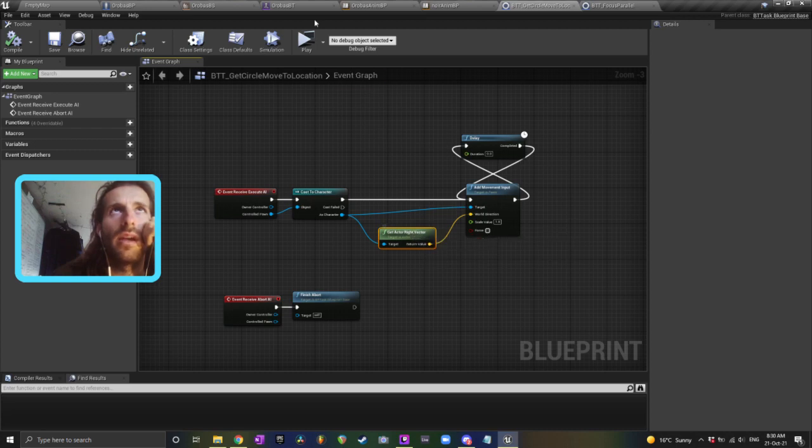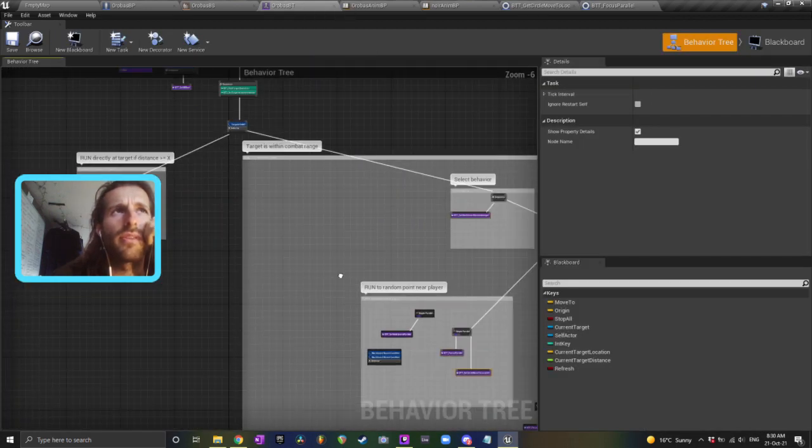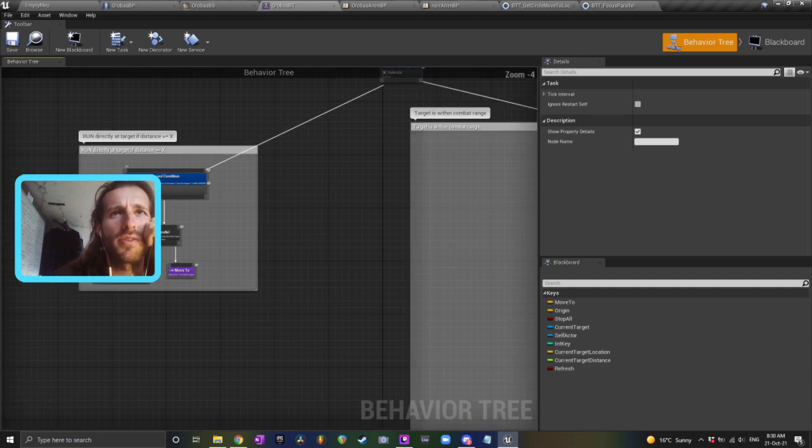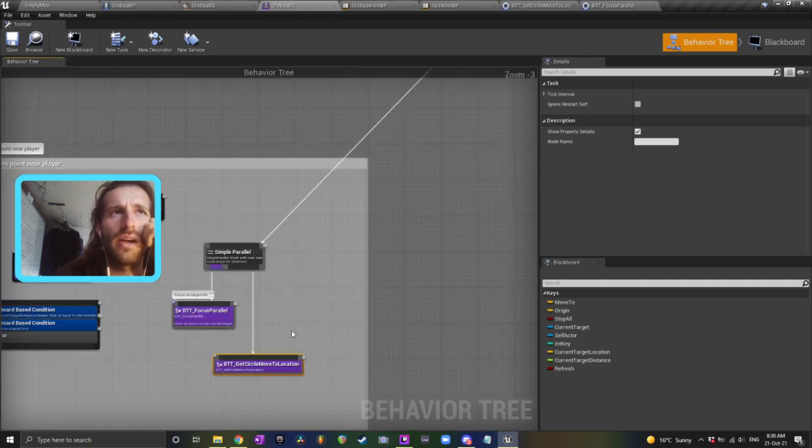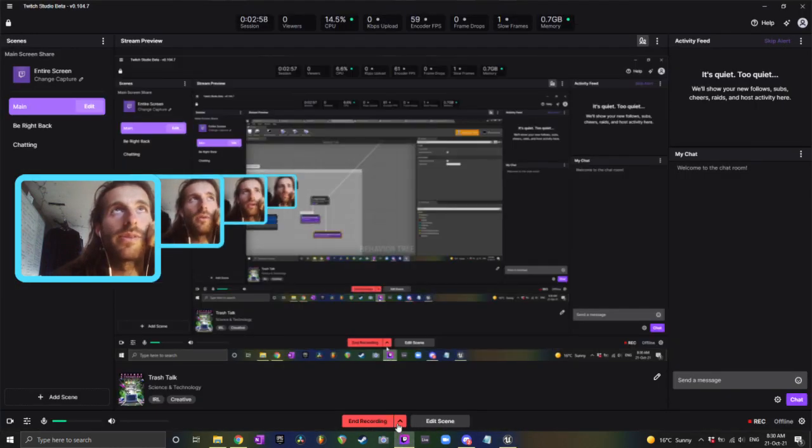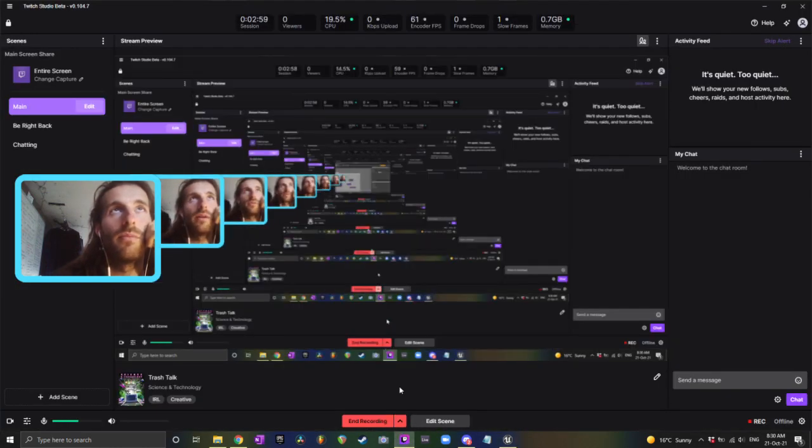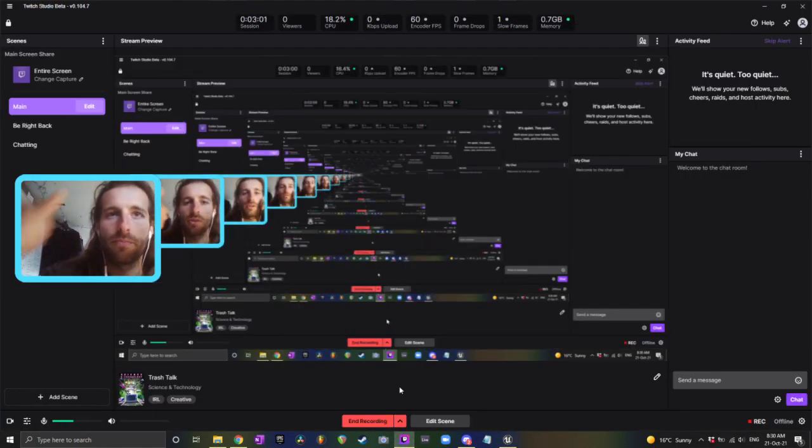Yeah, and you can play with it and play around with the distance that you want him to start strafing in the circle at, et cetera. But super easy, so I hope that was helpful. Drop me a comment if you've got any questions.